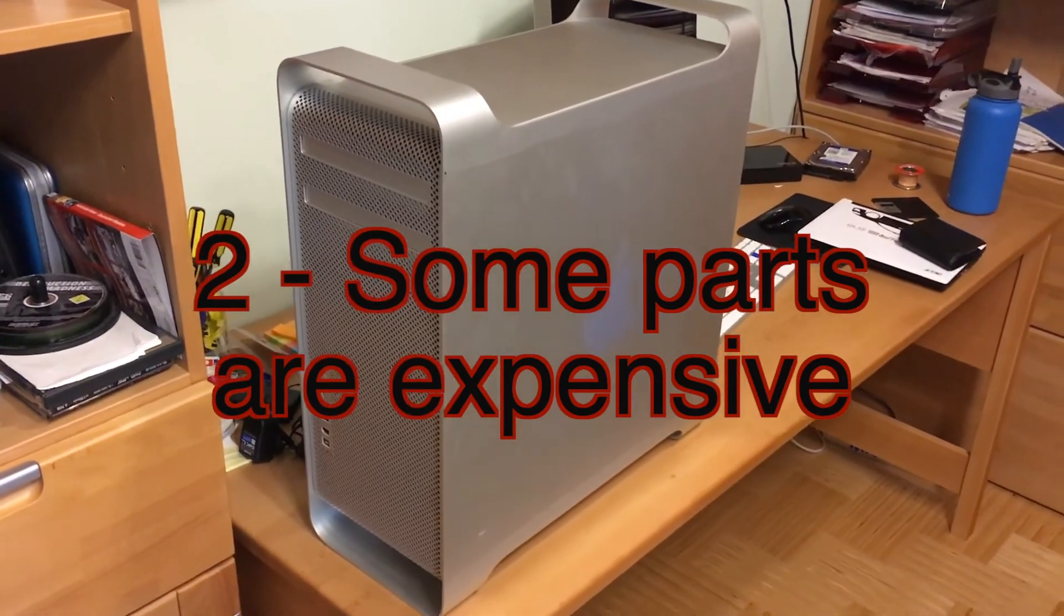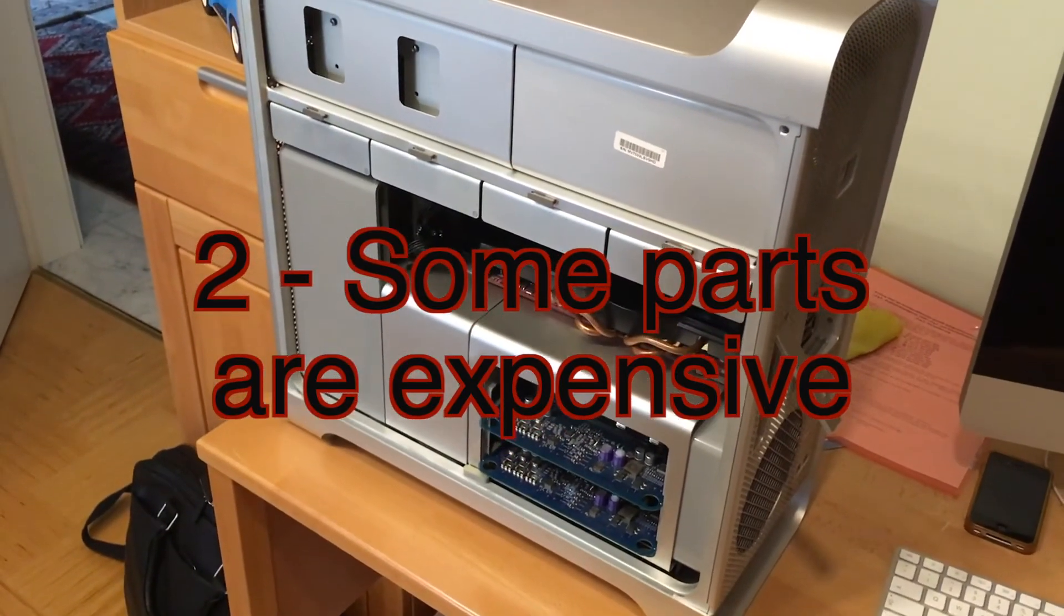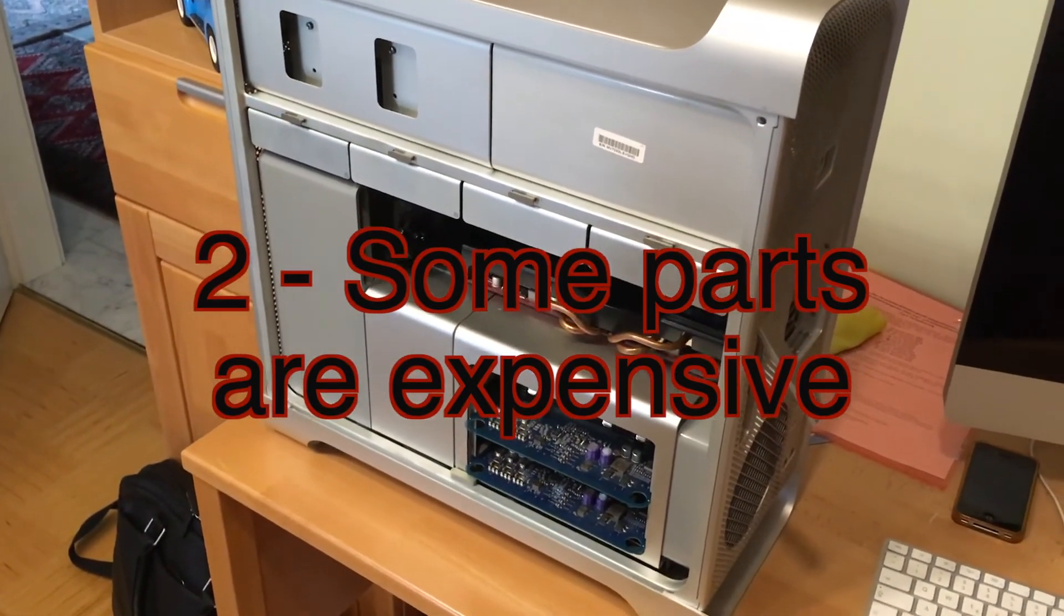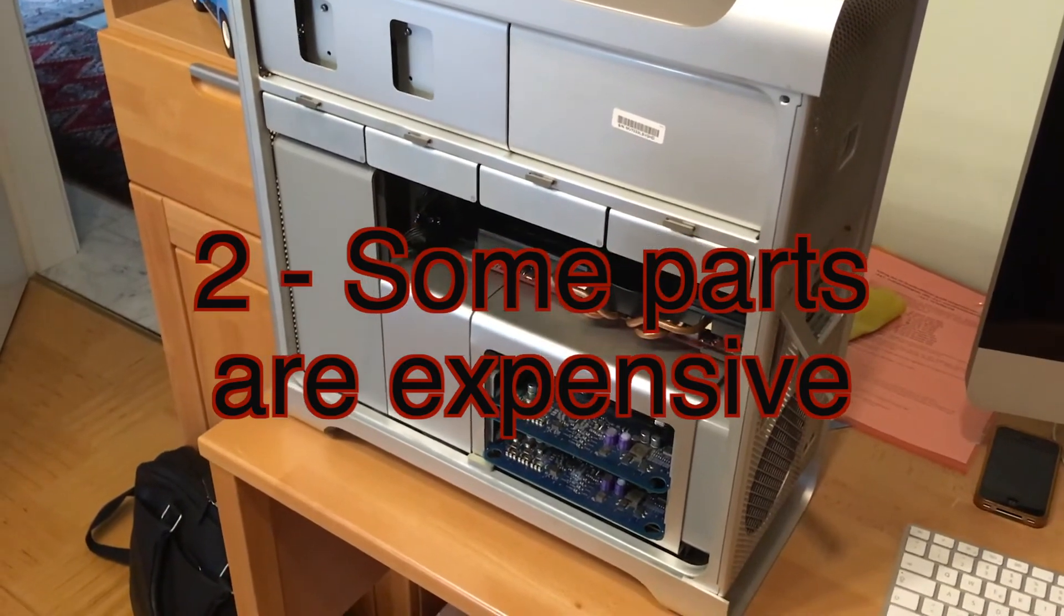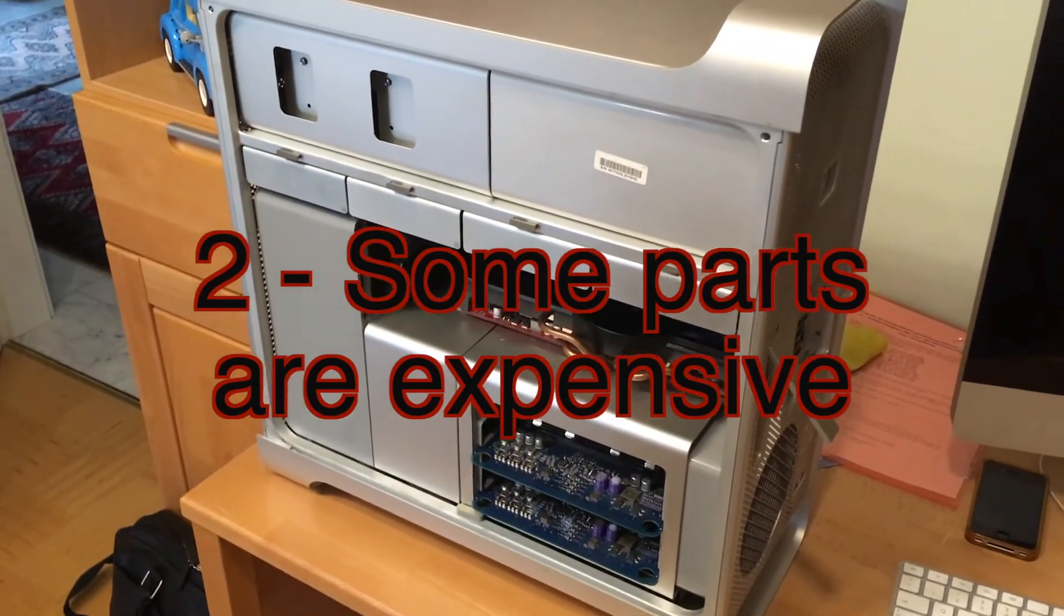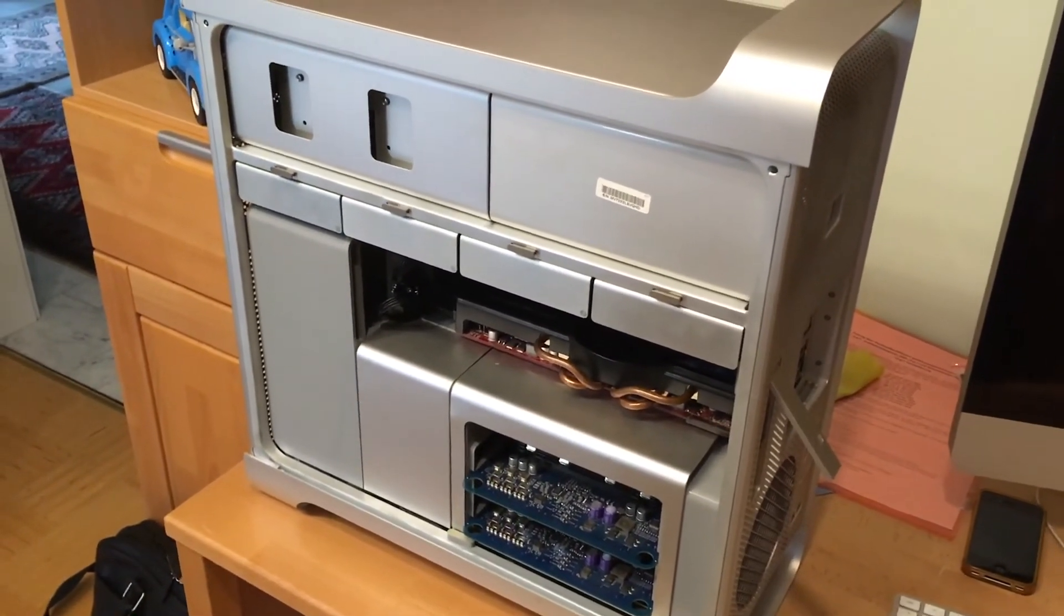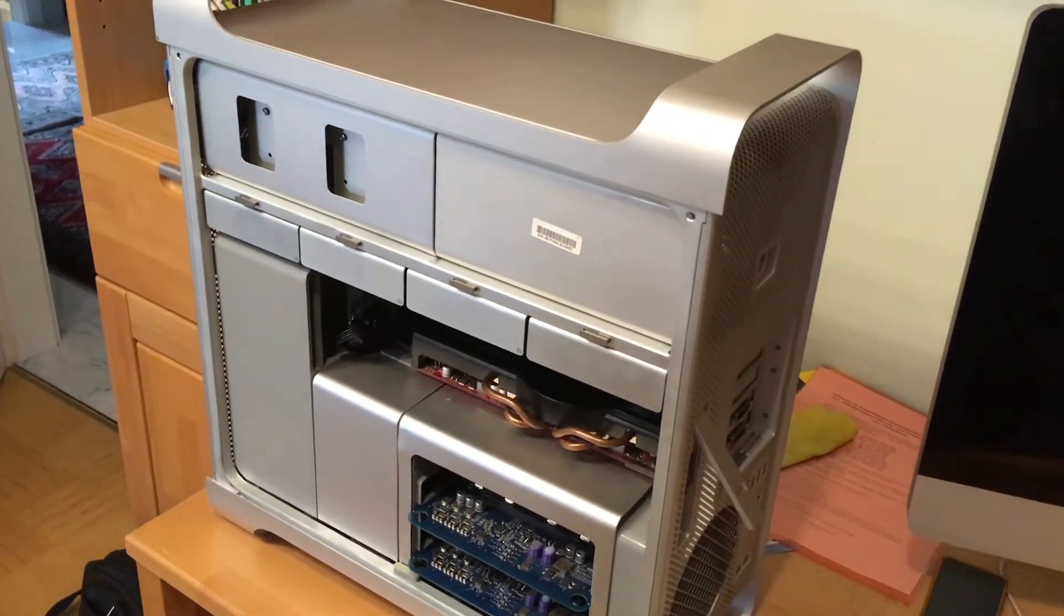The next thing I dislike about it is the crazy prices for proprietary parts. After all this is still a Mac from Apple and Apple likes to build somewhat weird parts sometimes.